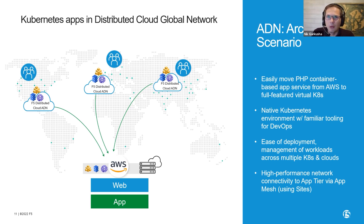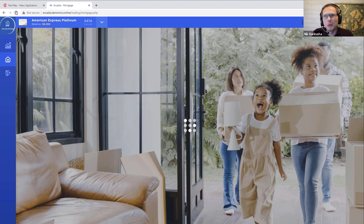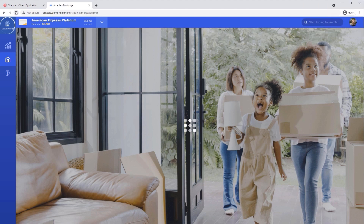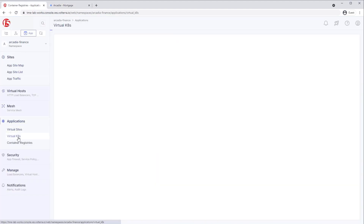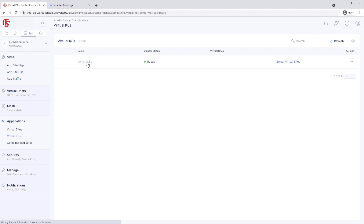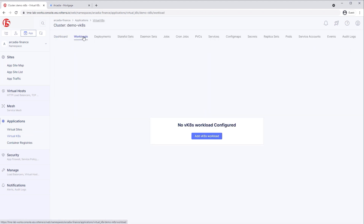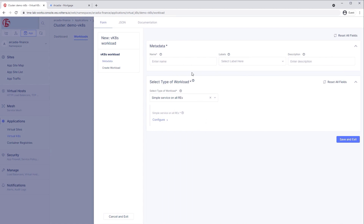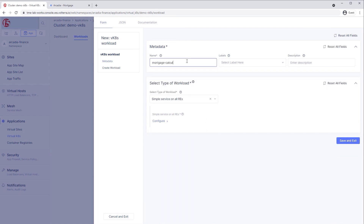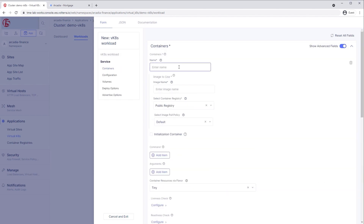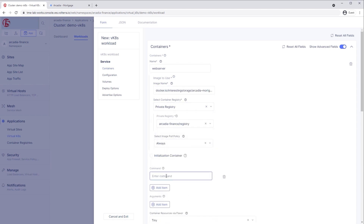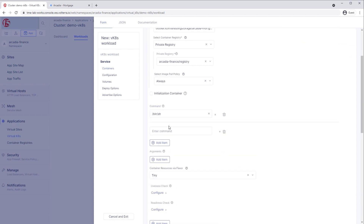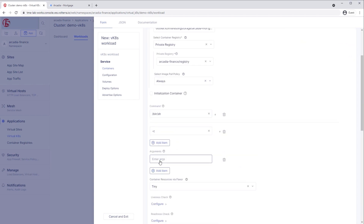Let's take a look at the demo we built out, moving this PHP container application. This is the before state — we have the Arcadia mortgage calculator and you can see that it's coming soon. Now we're opening up the virtual Kubernetes that we already pre-configured ahead of time, and we'll create a new virtual Kubernetes workload, which includes all of the metadata and description required to configure this container workload. I'm going to call it the web server, and it will have several parts — the web server will load specific arguments needed to run the PHP code in our container.